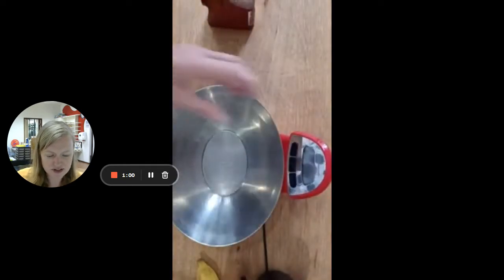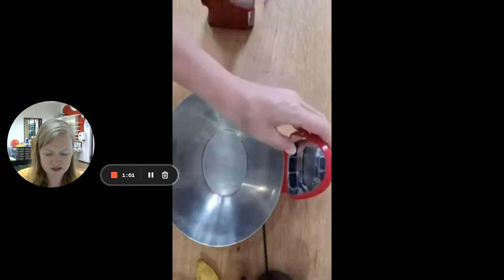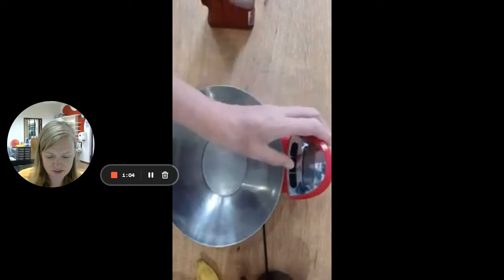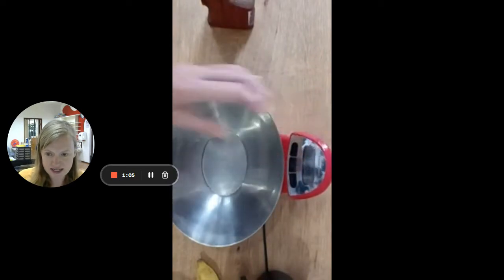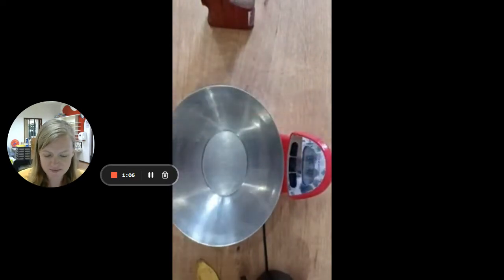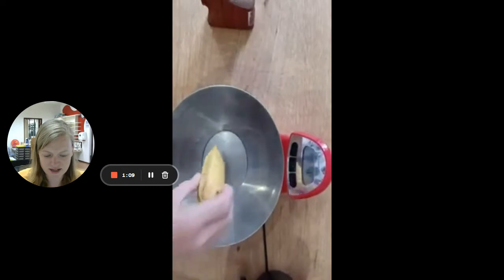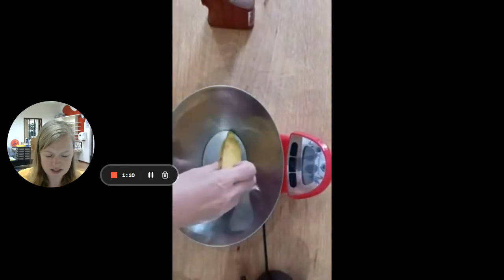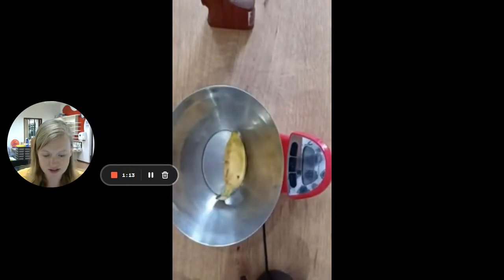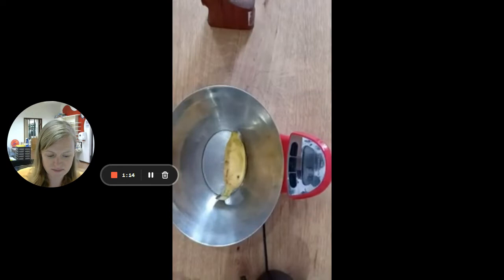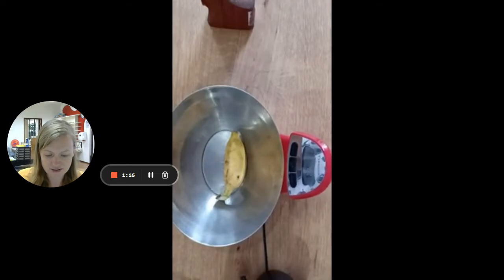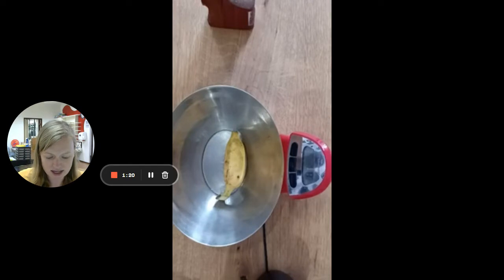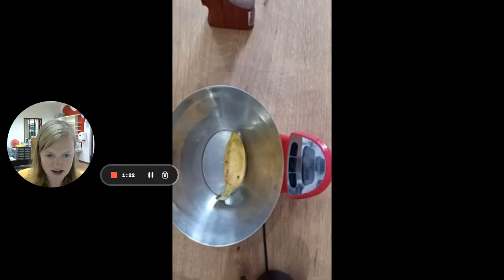So what I'm going to do is I'm going to switch on my scales. There we go. And I'm going to see how heavy the banana is. What is the mass of the banana? It's possibly not very clear on this video for you to see what the answer is, but I can tell you exactly what it says. It says 68 grams. My banana weighs 68 grams.